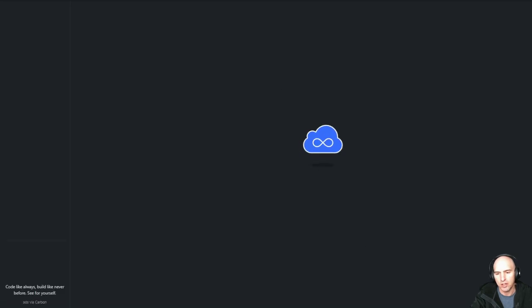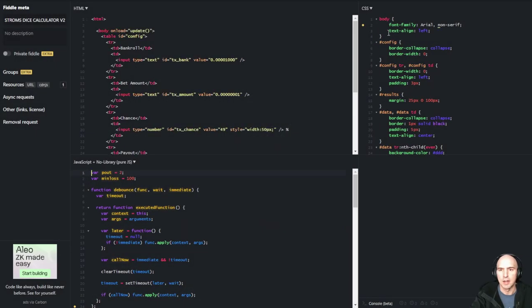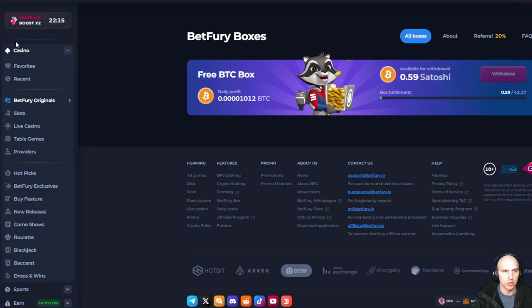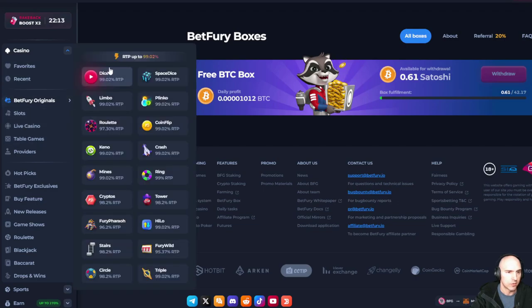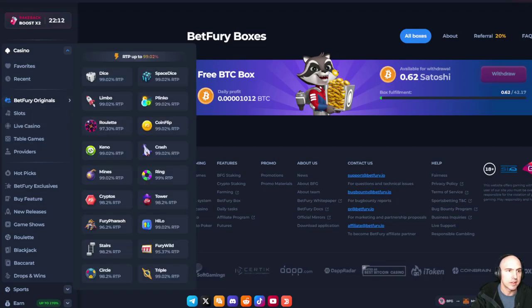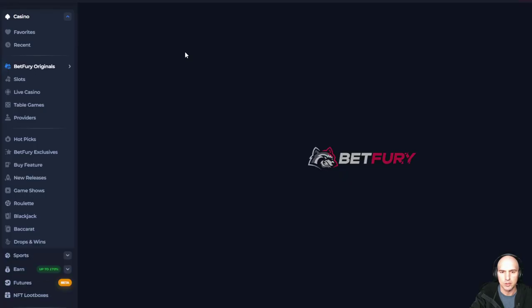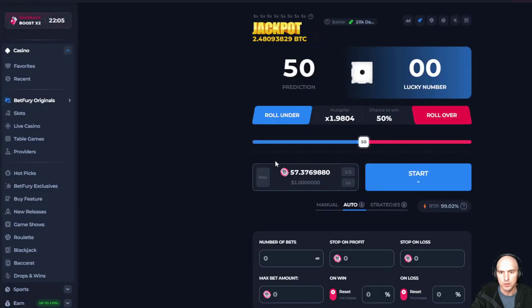So is Betfury still relevant today? Yes, it is. Betfury is so, so good. Like I was showing you, I use this dice tool for this game. There we go, so the dice game.